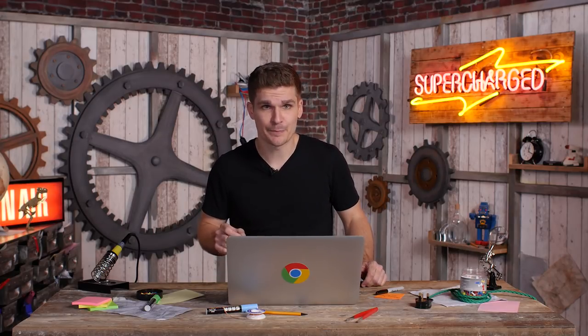With a font loading API, you can take control over when and how fonts should be loaded. Instead of loading our font with a declaration in CSS, we can now load it programmatically.